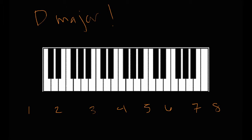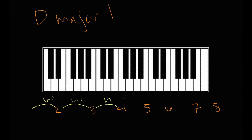The major scale, or any scale, is a formula that tells you the distance between the notes within that scale. The major scale has its own formula: between the first and second note we have a whole step, between the second and third a whole step, between the third and fourth a half step, between the fourth and fifth a whole step, between the fifth and sixth a whole step, between the sixth and seventh a whole step, and between the seventh and eighth a half step.